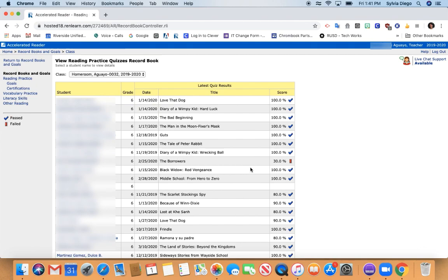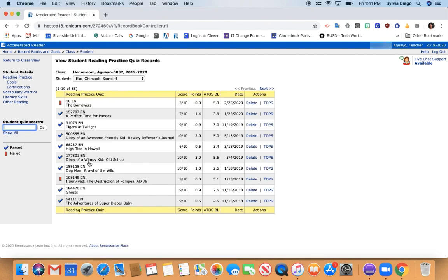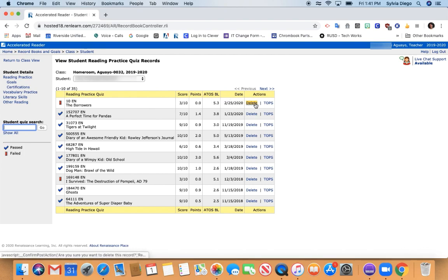If you need to delete a quiz for a student, you will click on that student name, choose the title that you need to delete, and then click on the delete button.